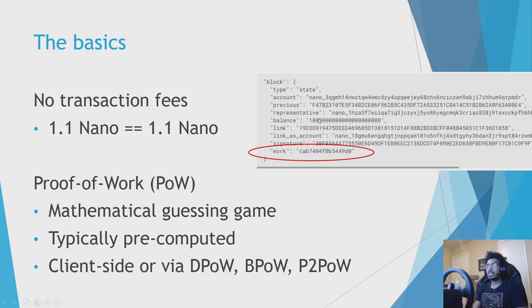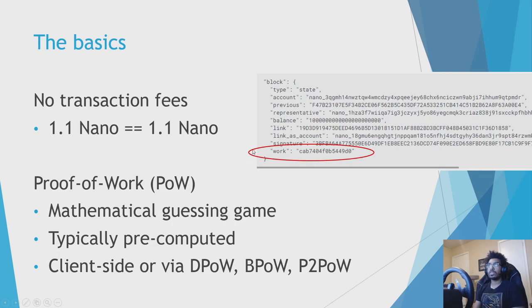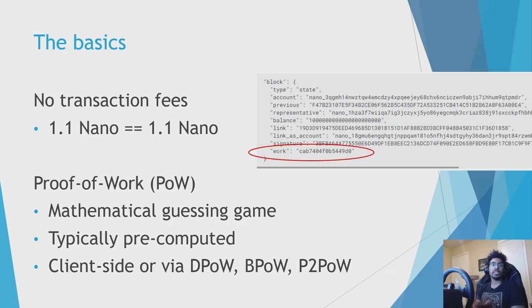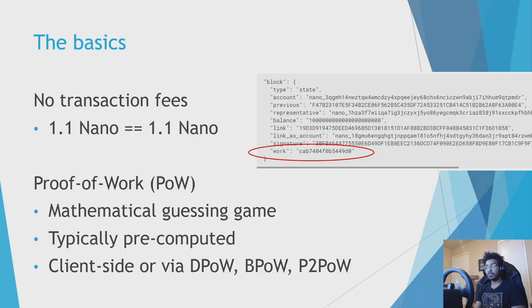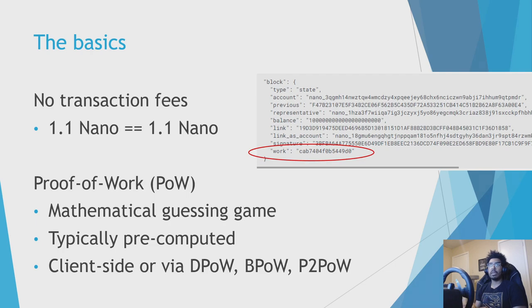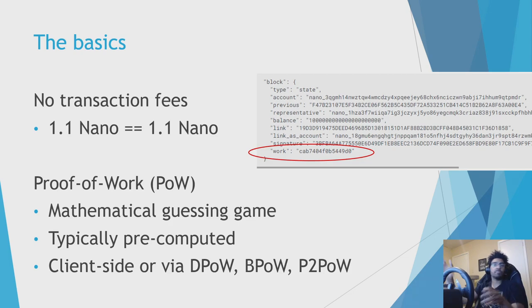Here you can see a picture of a block or the fields inside of a block, and one of those fields is work. And proof of work is kind of hard to create but easy to verify, which makes it perfect for a system like Nano in the place of a transaction fee. In Nano's case, proof of work is typically pre-computed, meaning that when you hit send on your wallet, the transaction is broadcast instantly because the proof of work was already done.